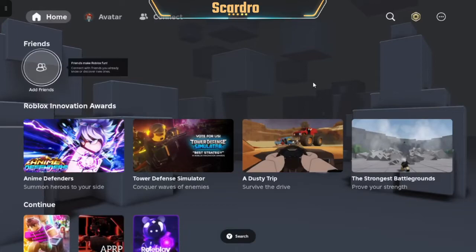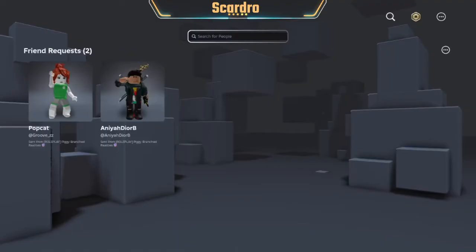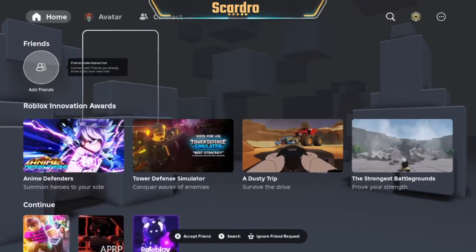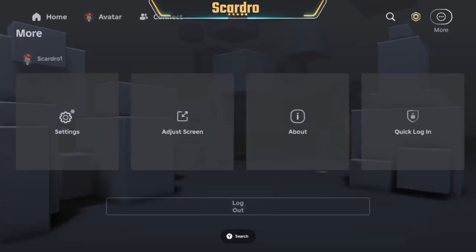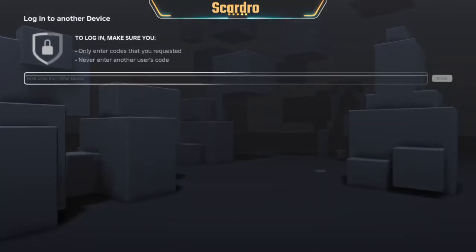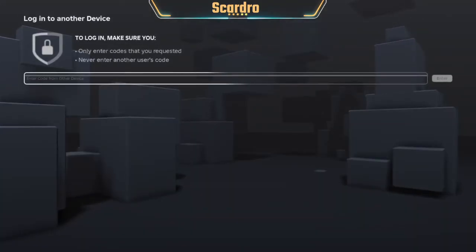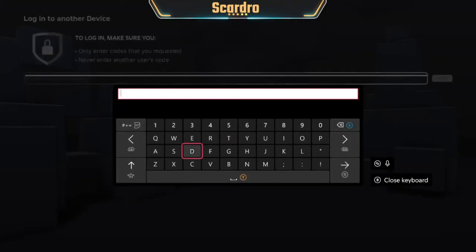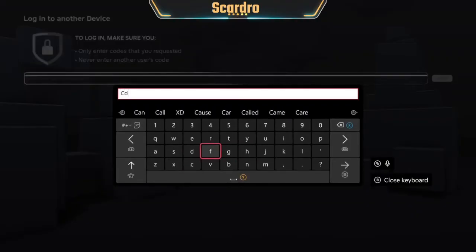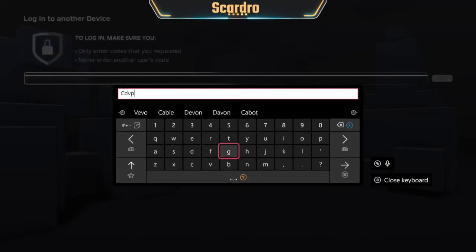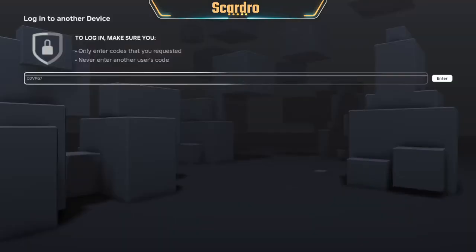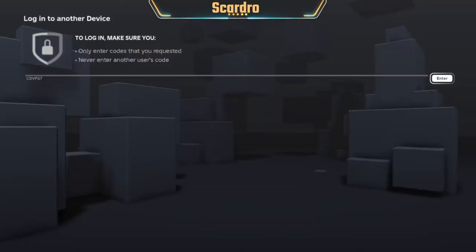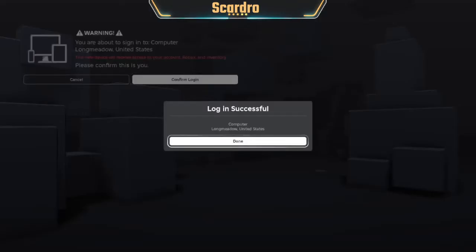You're going to go over to More, and then you're going to click Quick Login. Then you're going to type in the code that you got on your PC. Once you have typed it in, press Start and then Enter, and then Confirm Login.